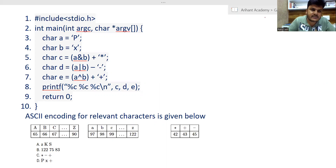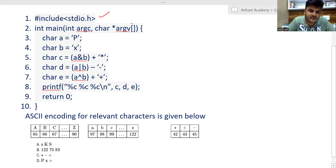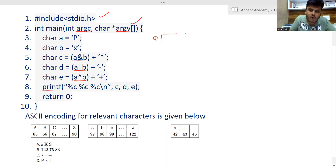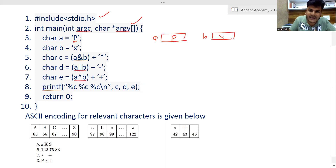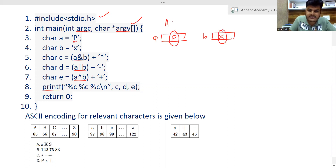So if you look at the simple lines of code: header file, function declaration, and thereafter we are having some character variables. Character variable A is going to hold the character P, that is uppercase, and character variable B is going to hold the character x, which is lowercase. Every character in memory is held by its equivalent ASCII value.